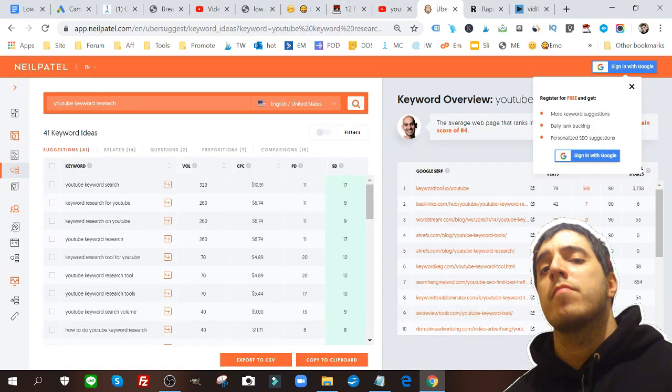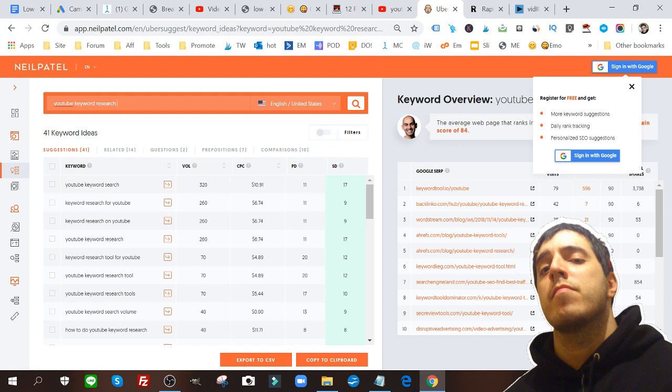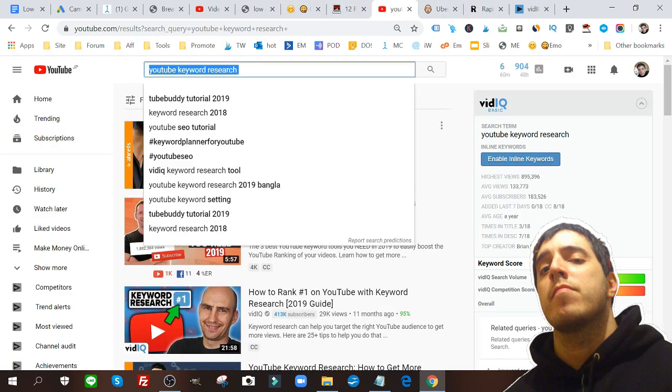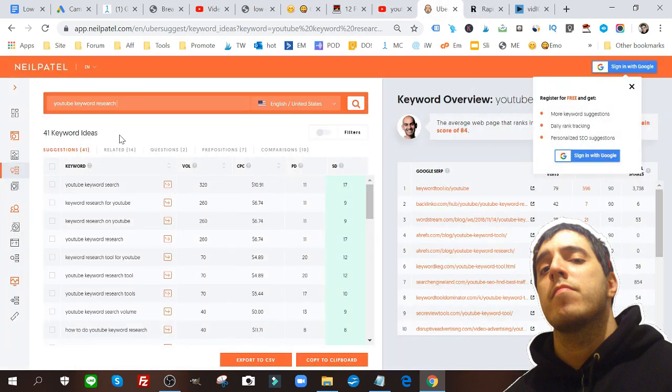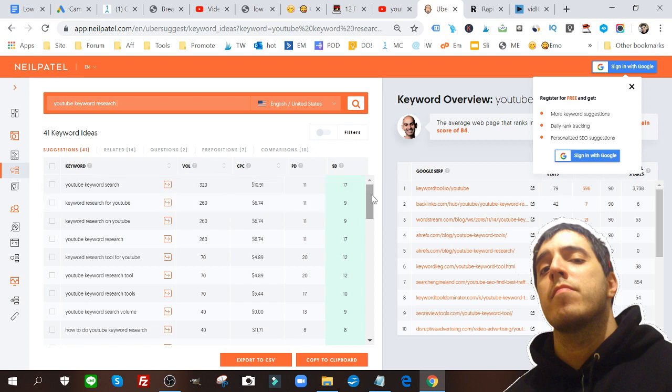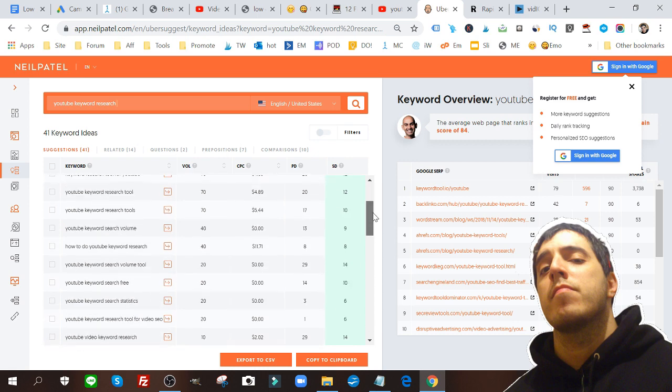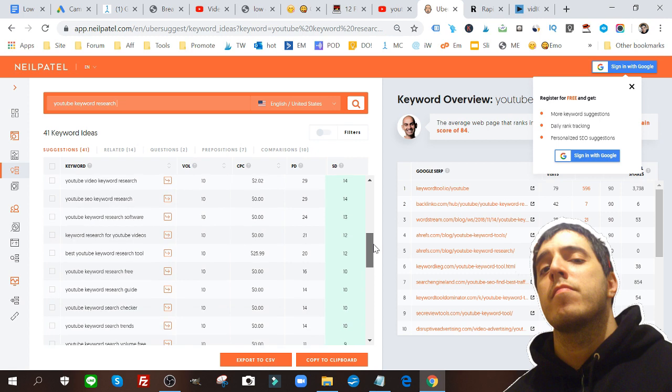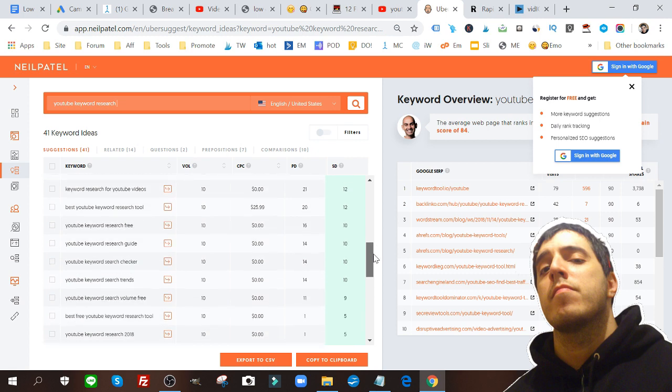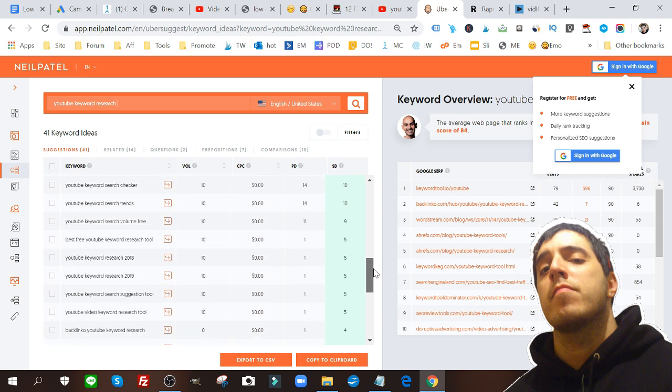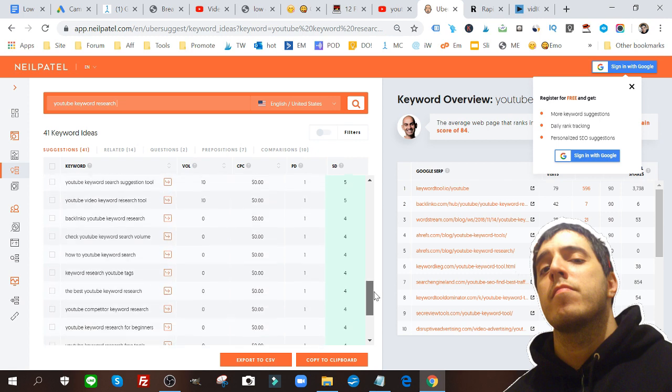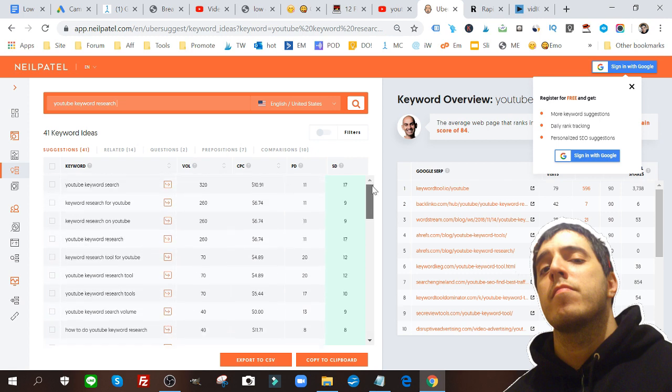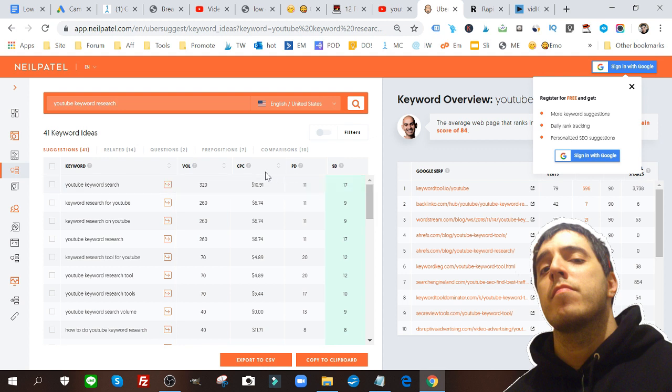As you can see, Ubersuggest is 100% free. It's by Neil Patel and as you can see I already put in the same keyword string, YouTube keyword research, just like the one here. Again you can do this for any keyword string in any niche. Ubersuggest will suggest all of these different keywords that have to do with the keyword I'm looking for.